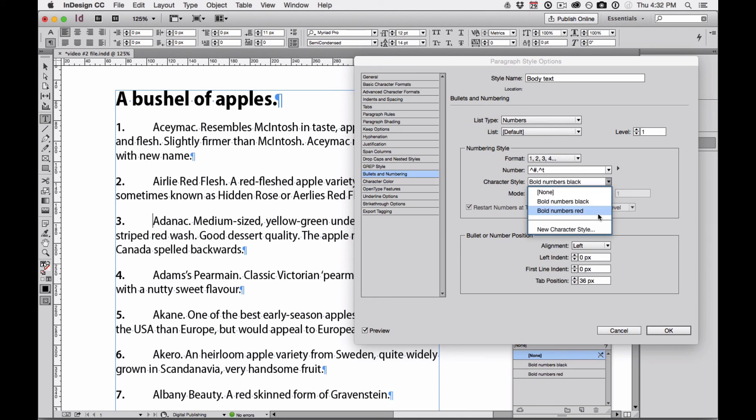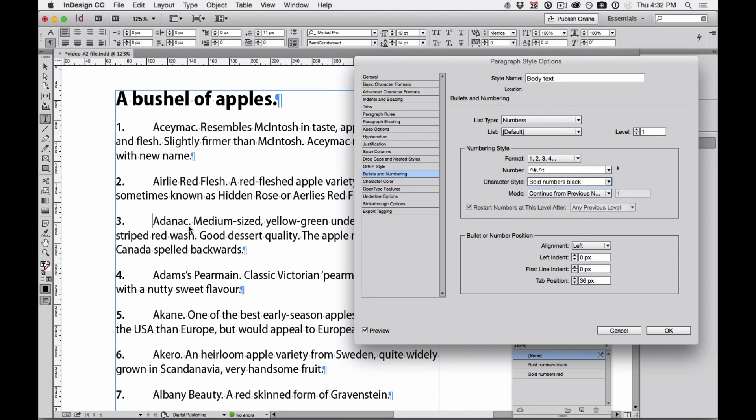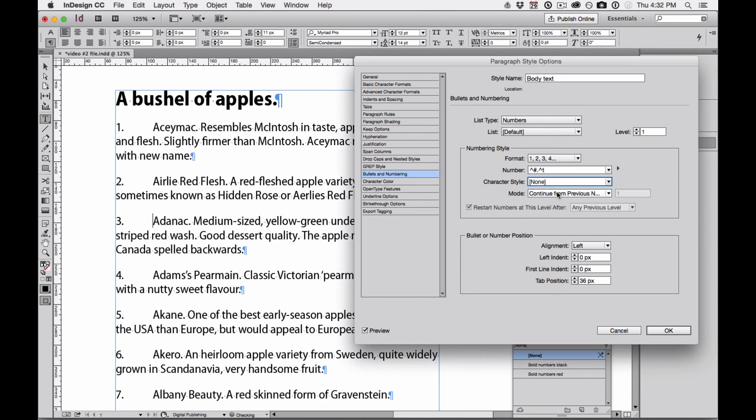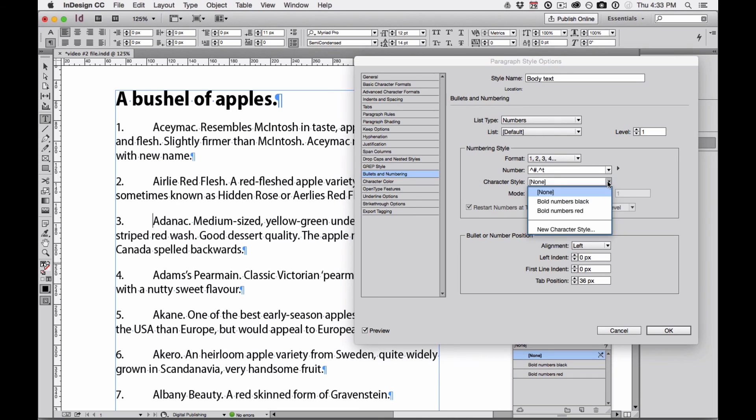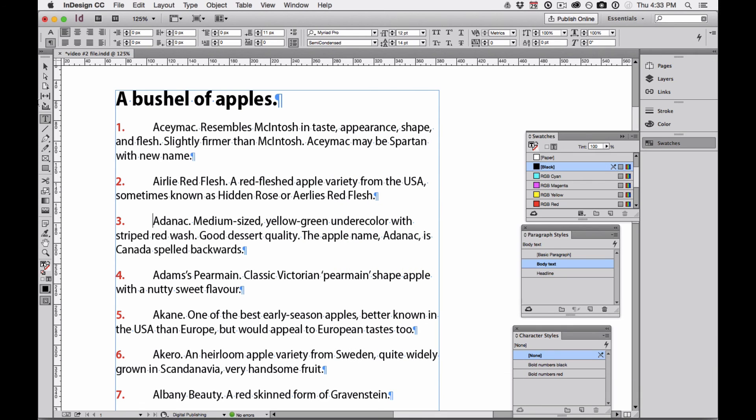So, by using character styles, I can format these numbers very easily just by changing them in the Paragraph Styles Option dialog box. Leave it as Bold Numbers Red and then click OK and I've created my numbered list with the custom formatted numbers.